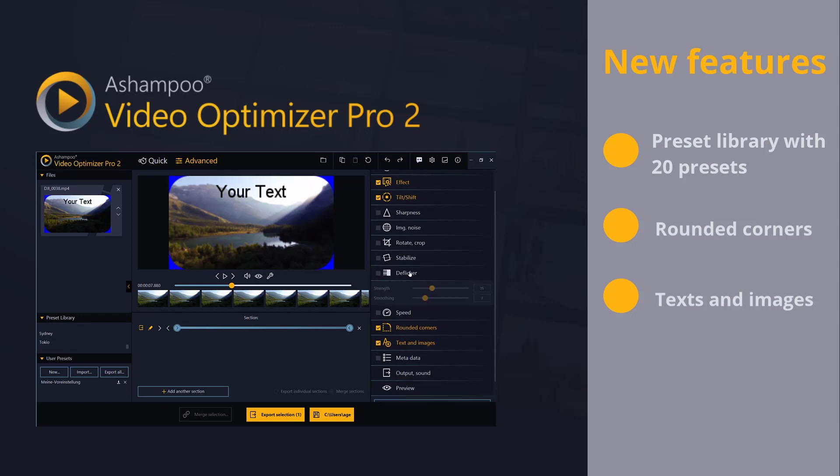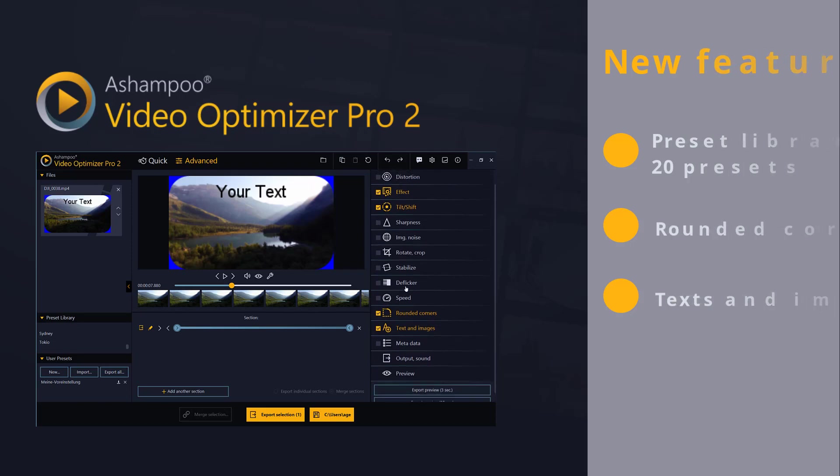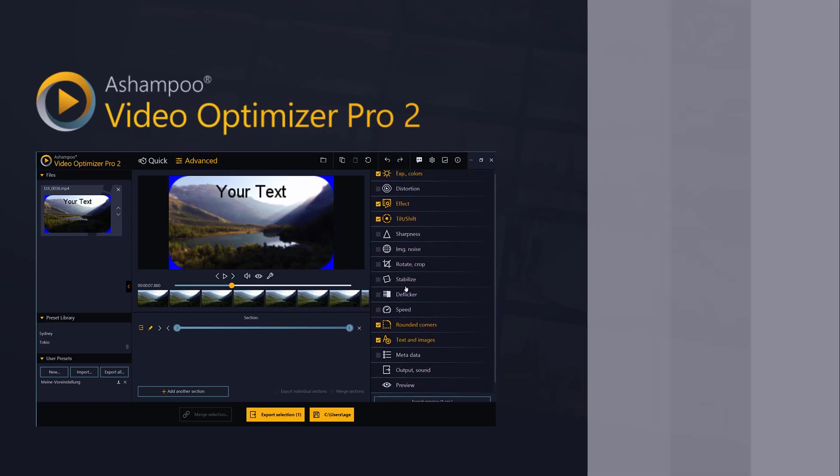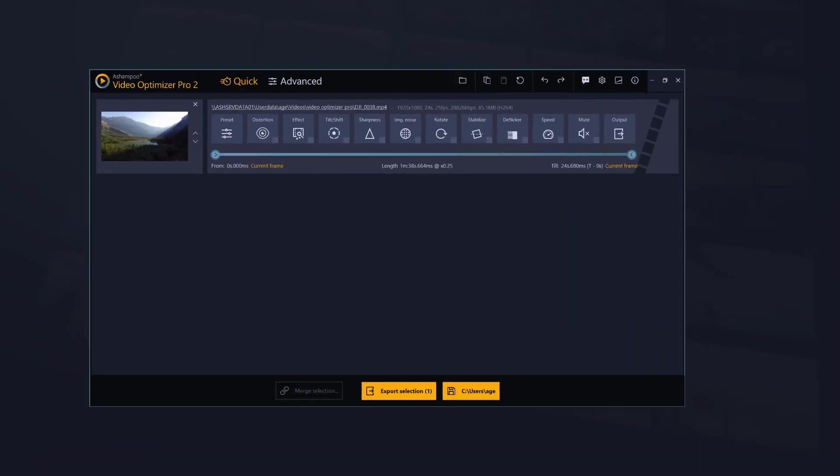As always, we've also enhanced the usability of the program and added new camera profiles. Let's see the new features in action now.